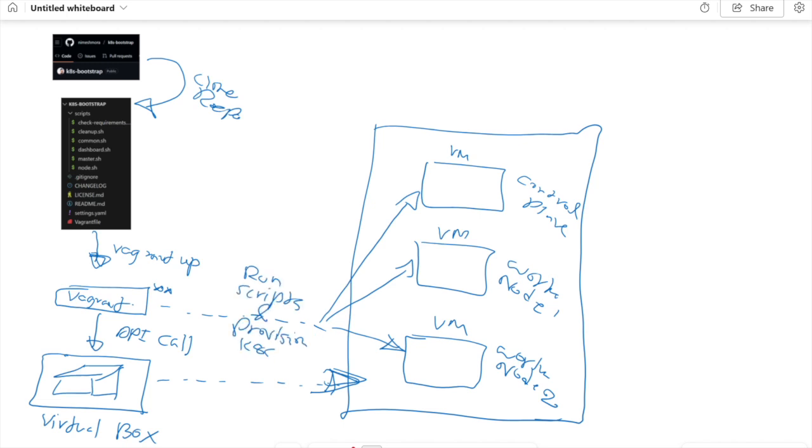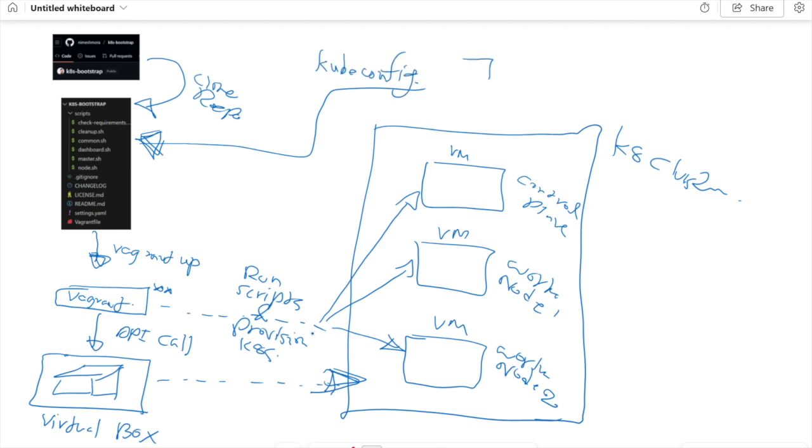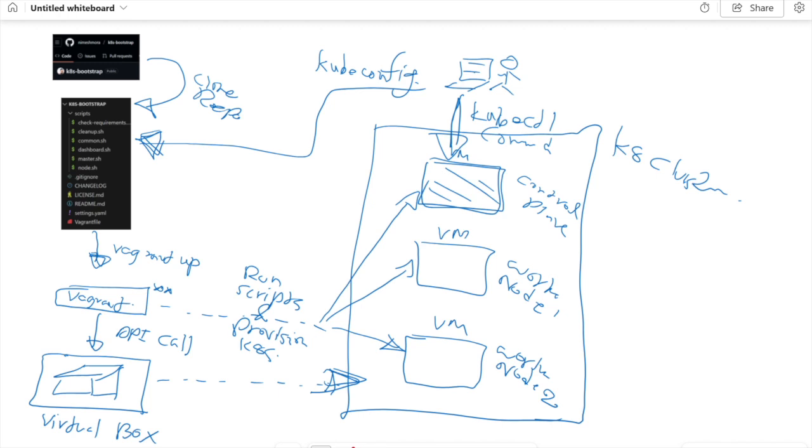The result is a proper Kubernetes cluster with a control plane node and one or more worker nodes, based on the configurations you have in the settings.yml file. I'll explain those files and scripts in a moment. You can configure how many nodes you want.